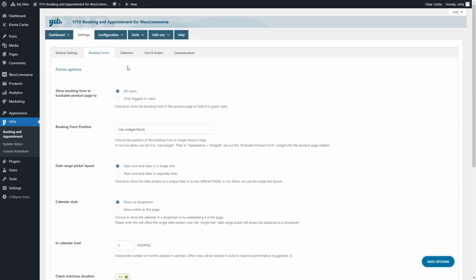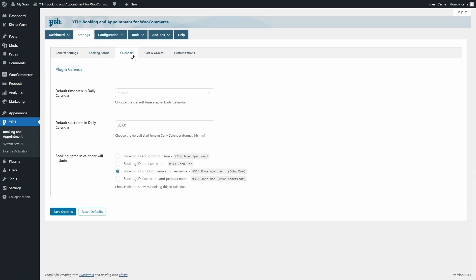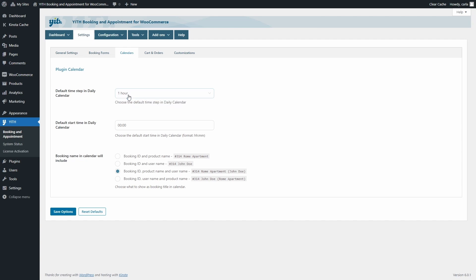The third sub-tab is Calendars, where you can set the time step in the daily calendar. Right now it's set to one hour, but you can choose 30 minutes or 15 minutes. There's also a setting for the default start time in the daily calendar, which is midnight by default, and what to show as a booking name in both the monthly and daily calendars.